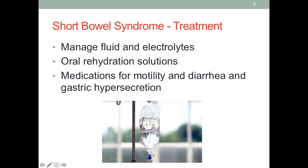To treat short bowel syndrome, we need to closely manage fluid and electrolyte balance. Oral rehydration solution is helpful to reestablish the balance of both fluids and electrolytes. We can also refer patients back to the physician to adjust medications for intestinal motility and address diarrhea and gastric hypersecretion.